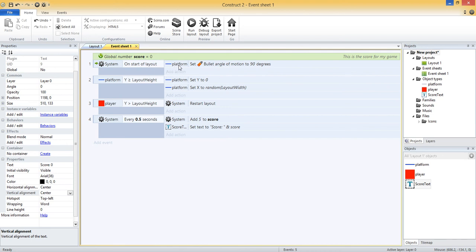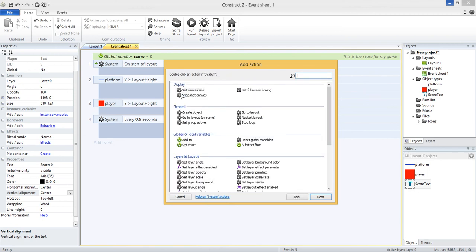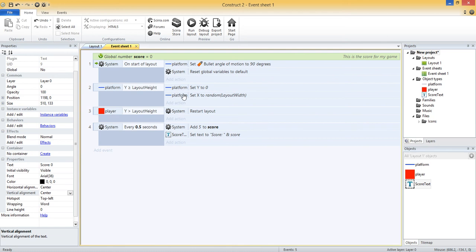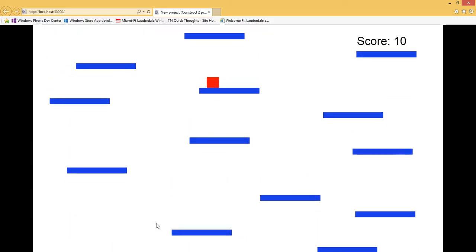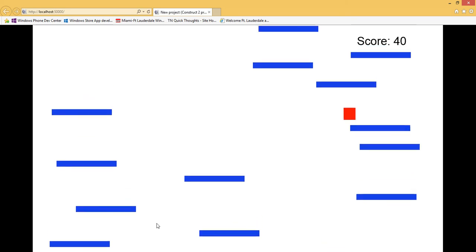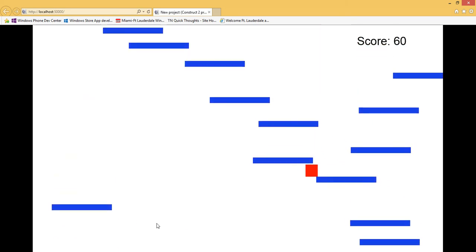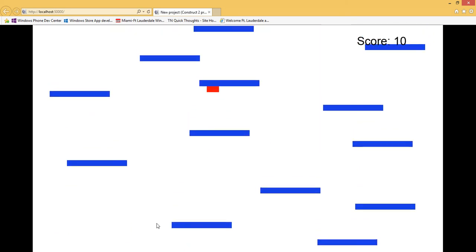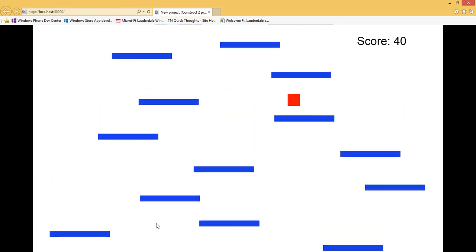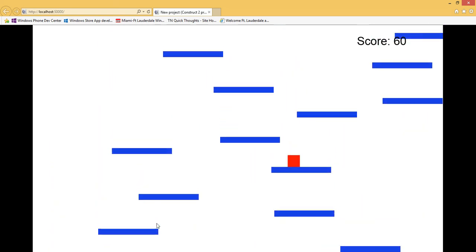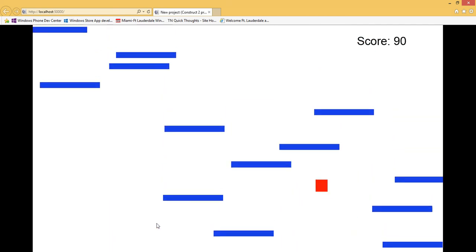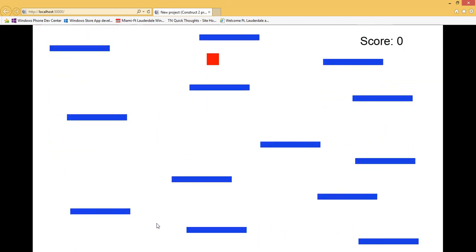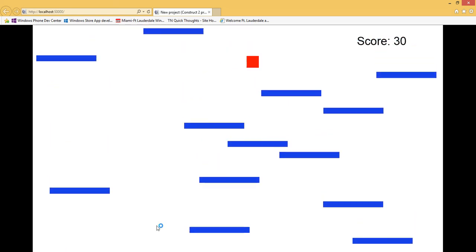Let's reset them back to their default values. So under on start of layout, we already have that event. We already have an action. Let's just add one more. And let's do a system and a reset global variables. So again, that'll go in and change our score to zero each time. So if I run my layout again, let me pull it up. So my score is counting correctly. I'm at 15, 20, 25, 30, 45, 50 now. So if I die, I'm now going from 0, 5, 10, 15, 20, and so on. So that's what we want. We don't want the user to just keep incrementing the score regardless of where he starts, right? We want him to restart each time and try to get as high as possible.